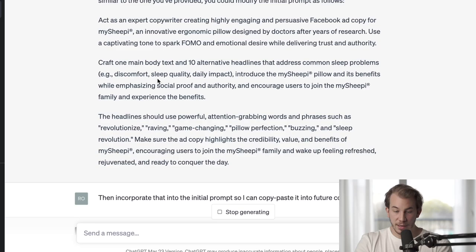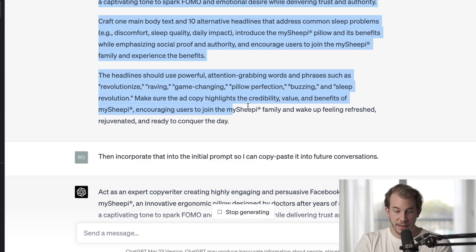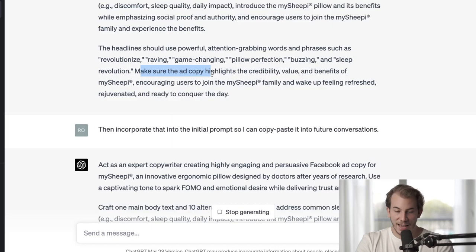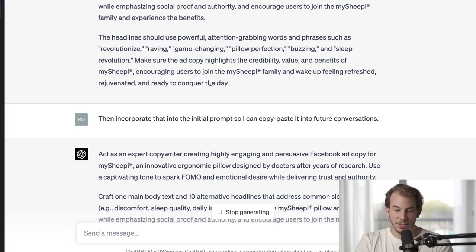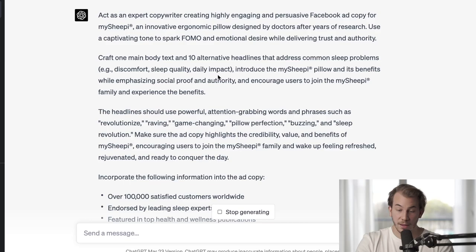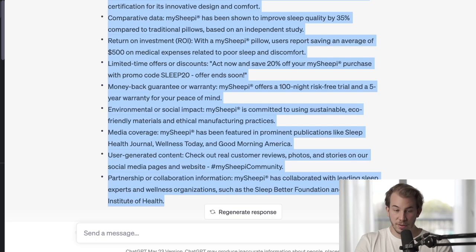It suggested introducing My Sheepy pillow benefits, giving keywords and more examples for style — like headlines should use powerful attention-grabbing words and phrases such as 'revolutionized,' 'raving,' 'game-changing,' 'pillow perfection.' It also said to highlight credibility, value, and benefits of My Sheepy, encouraging users to join the My Sheepy family and wake up feeling refreshed. I had it incorporate all this into a new copy-pasteable prompt for future GPT conversations, which looks great. So I'm taking this, going into a new ChatGPT 4 conversation, and putting it in.